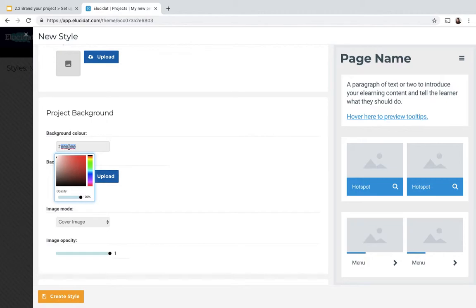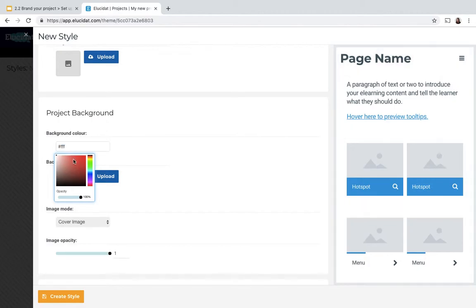If you have brand guidelines that you're following, you should be able to copy and paste hex values directly in here to bring across your brand colors. Otherwise you can either type in a new value or select using this color palette picker.